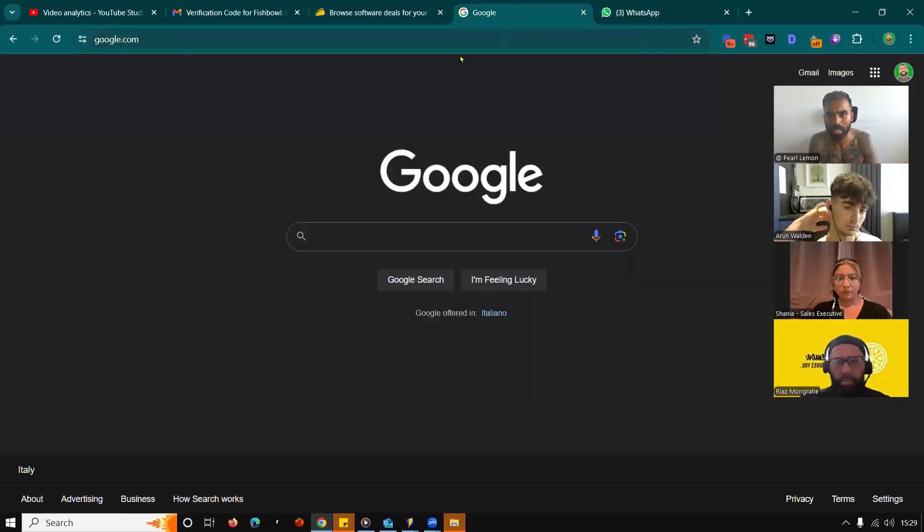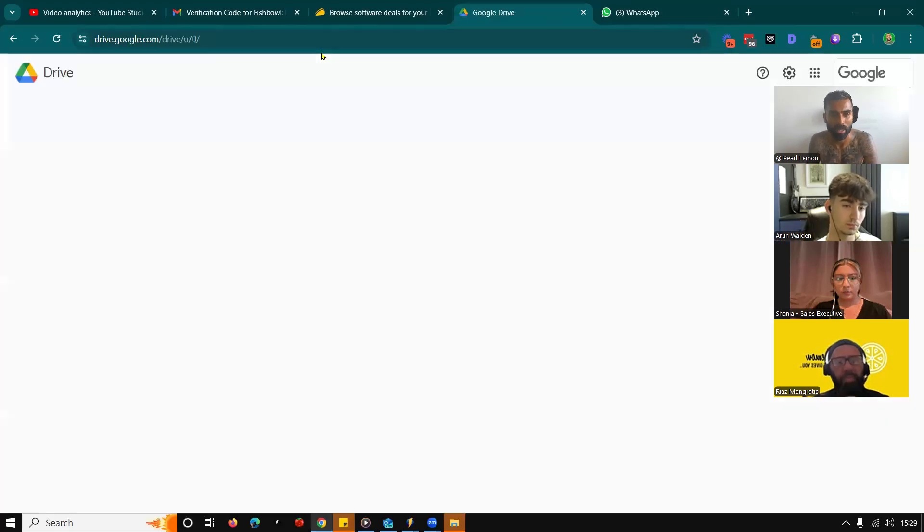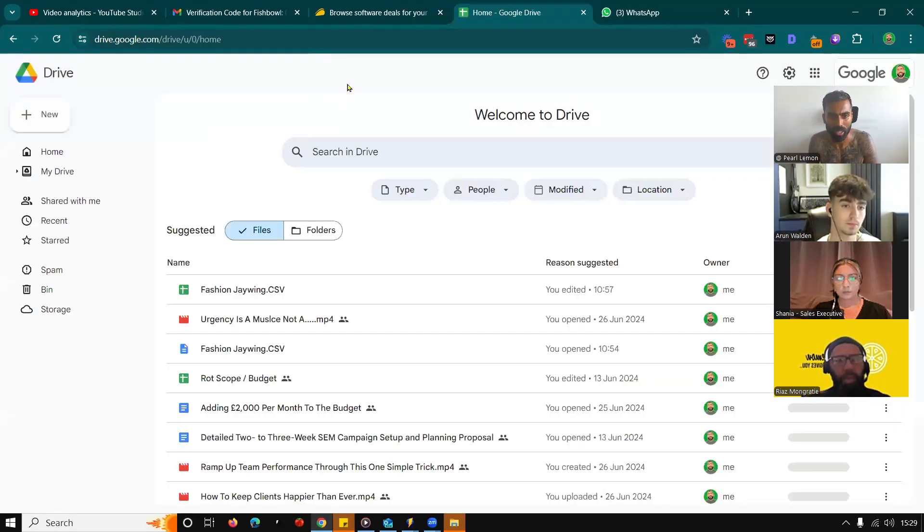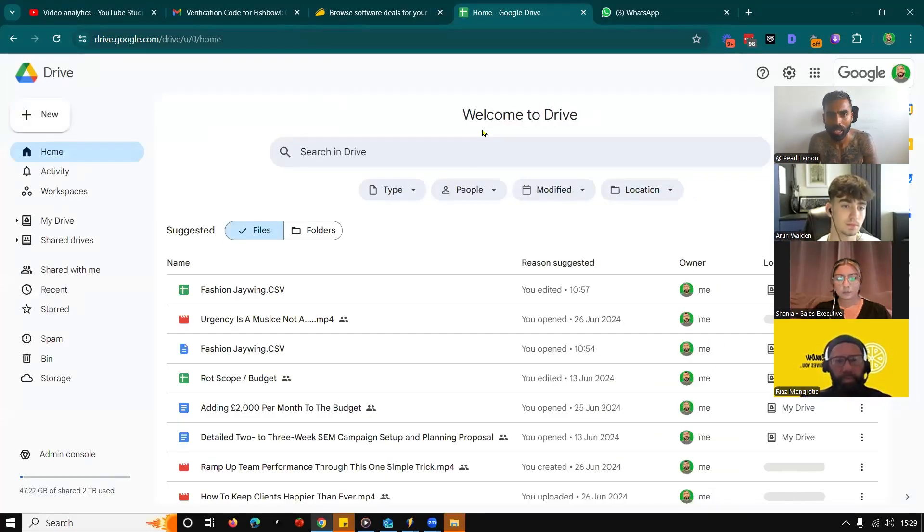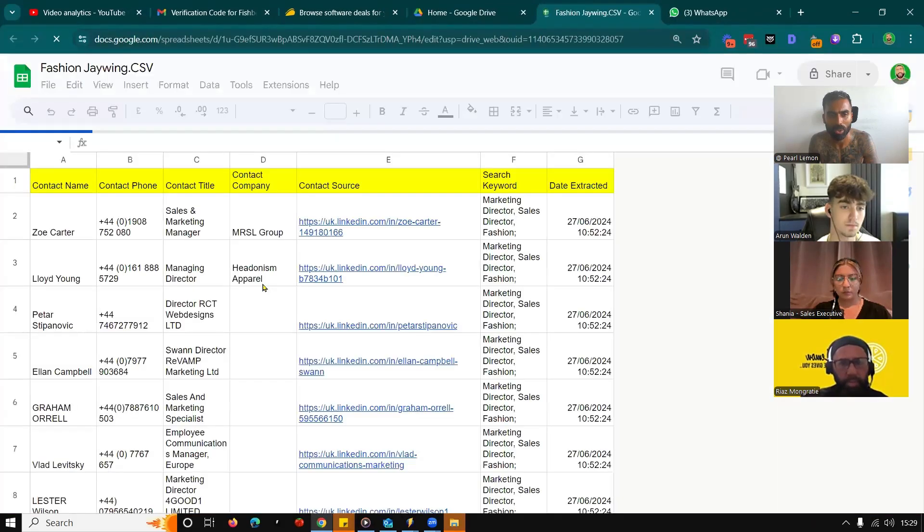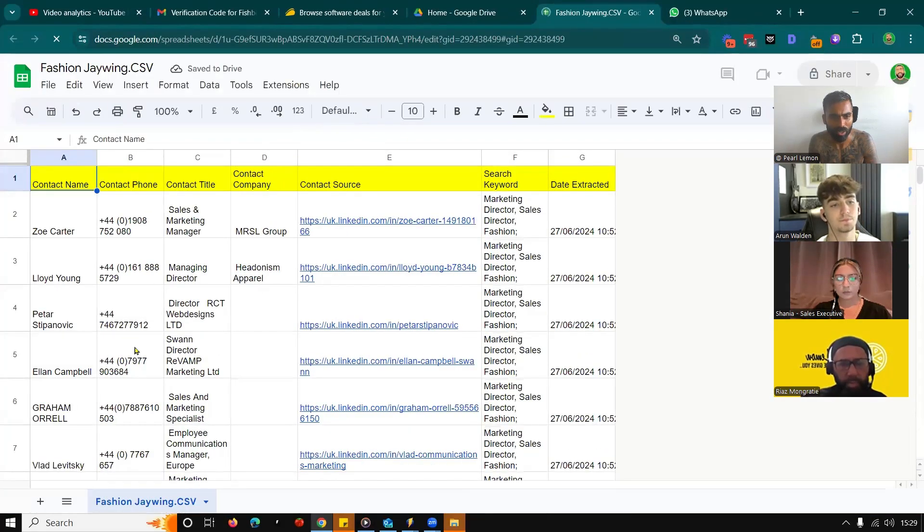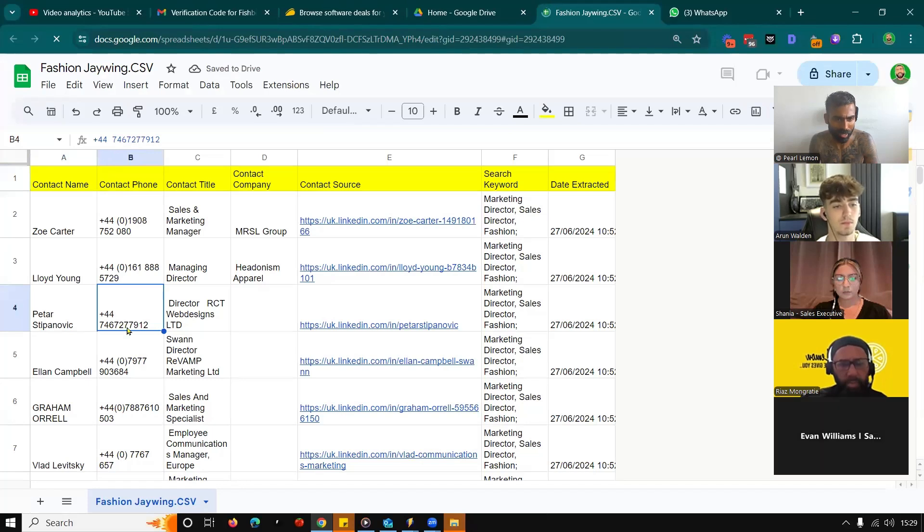So the first thing that you need, of course, is a series of mobile phone numbers. I'm just going to share with you an example of a list that we built for a client. The real thing that you need is the phone number. Let's just take Pitar as an example.